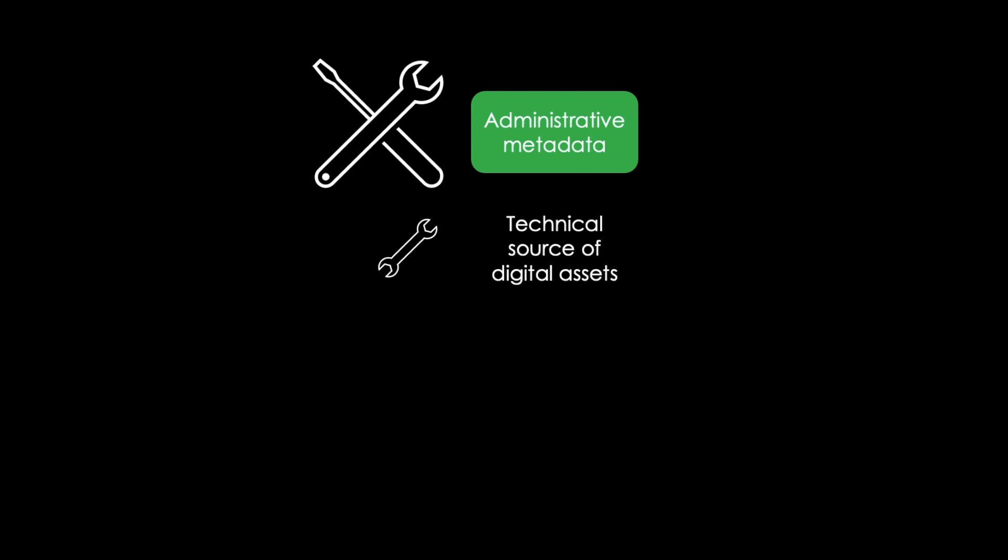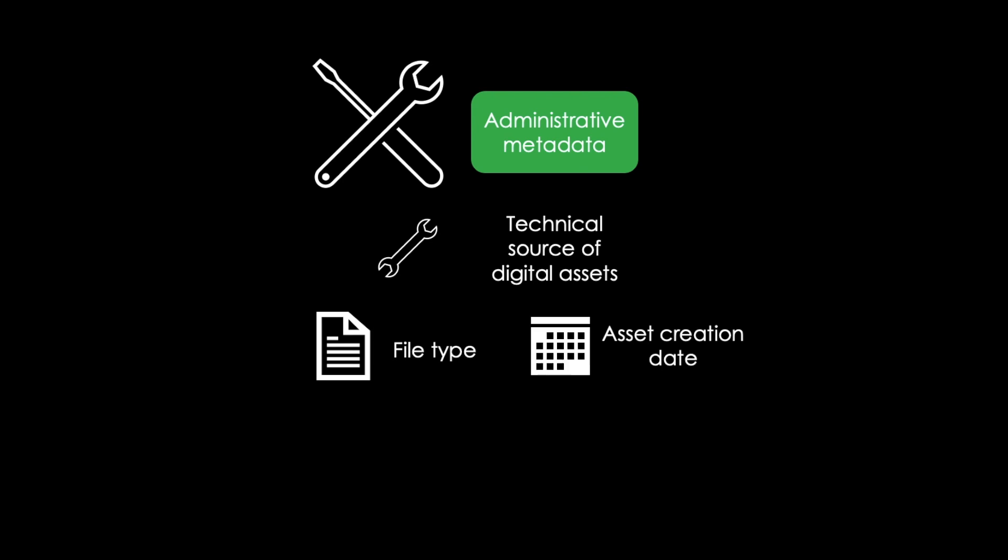Next, there is administrative metadata. This kind of metadata relates to the technical source of digital assets. It includes information like the file type, as well as when an asset was created. This metadata is also important for usage rights and intellectual property.